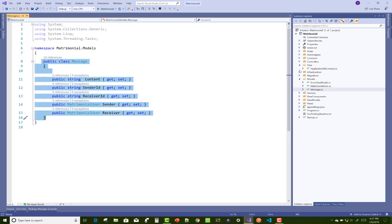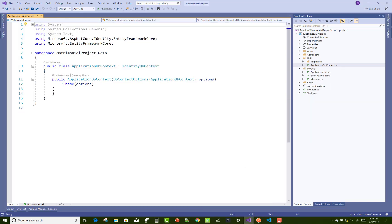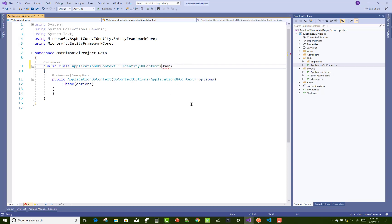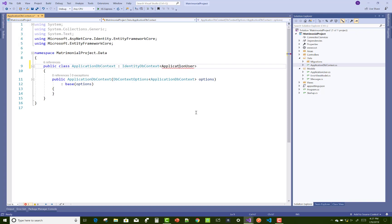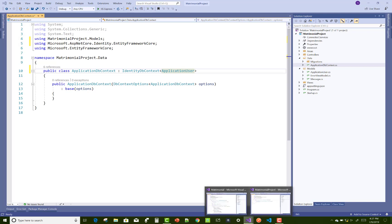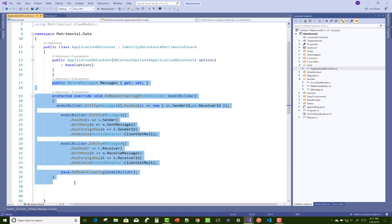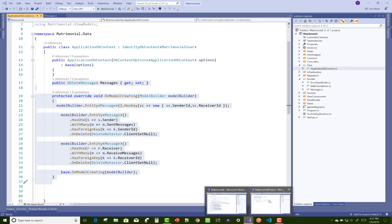Now, after that, you can create an ApplicationDbContext class that uses IdentityDbContext, and in which you can add the ApplicationUser class. Add the Messages class in the DB side and also create your own model creating to set up the many-to-many relationship between user to user.